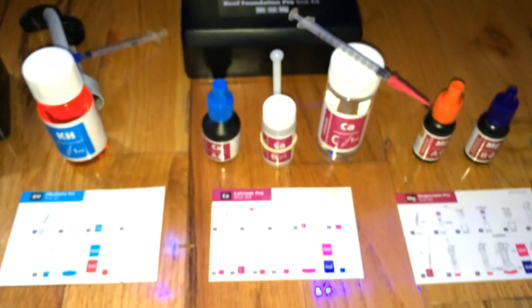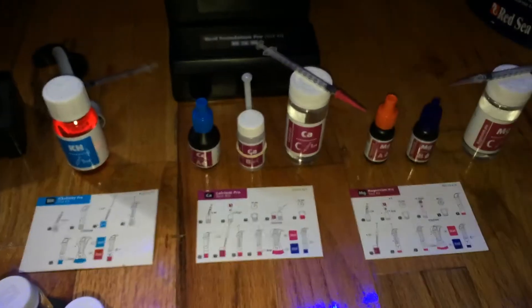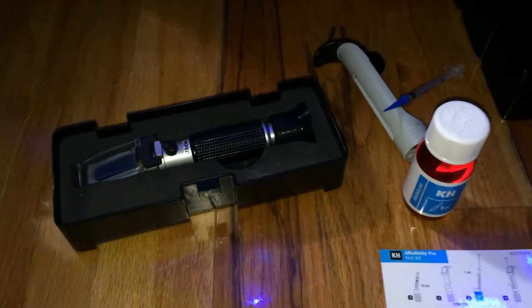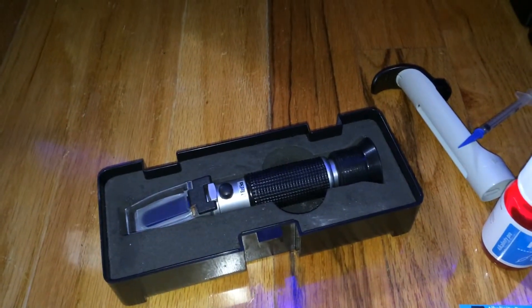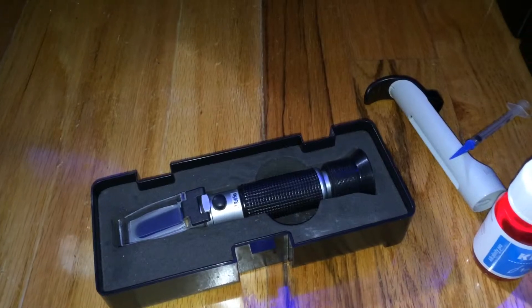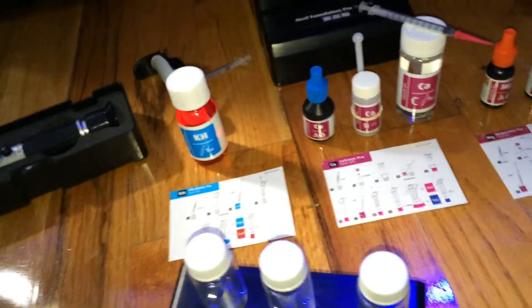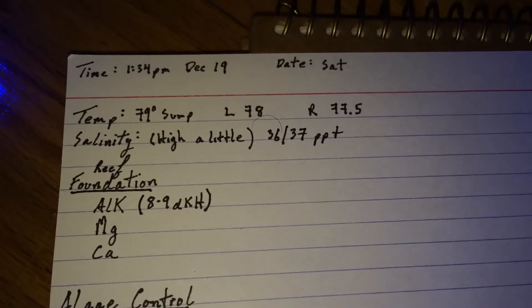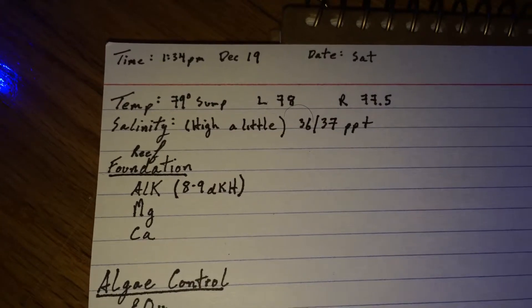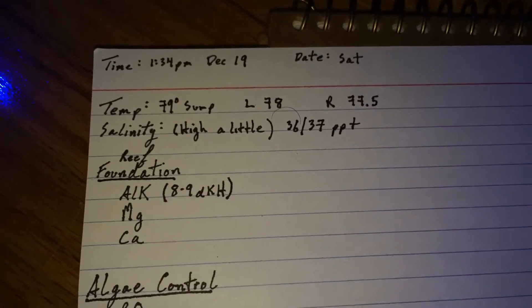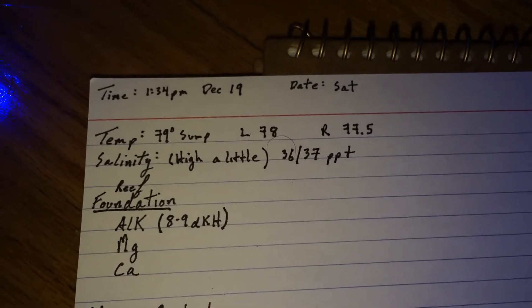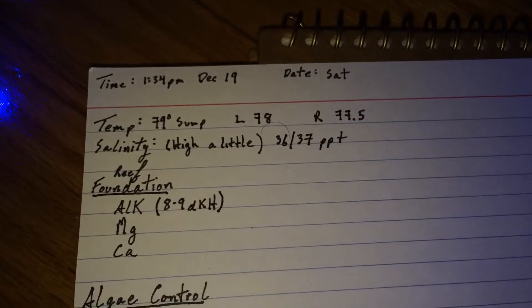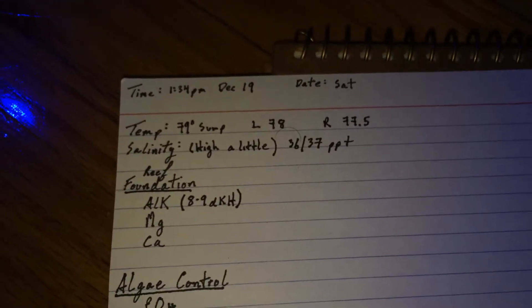We'll start with the alkalinity first on the left-hand side. And I've already tested my everyday. I test in the morning, I record the temperature and the salinity. So my salinity ended up being a little bit high. It came in at salinity was a little bit higher. I normally keep it at 35 or 1.026. It came in at 36, 37. So I added one gallon of water to help bring that down.